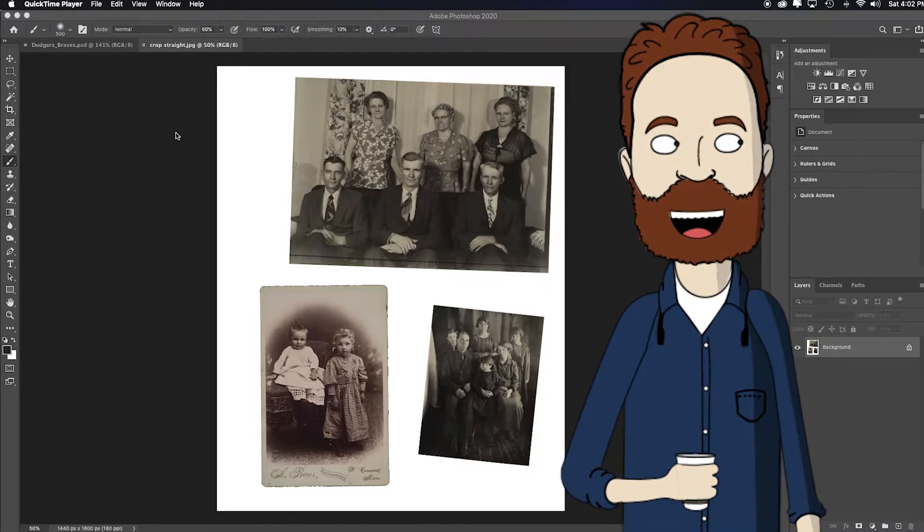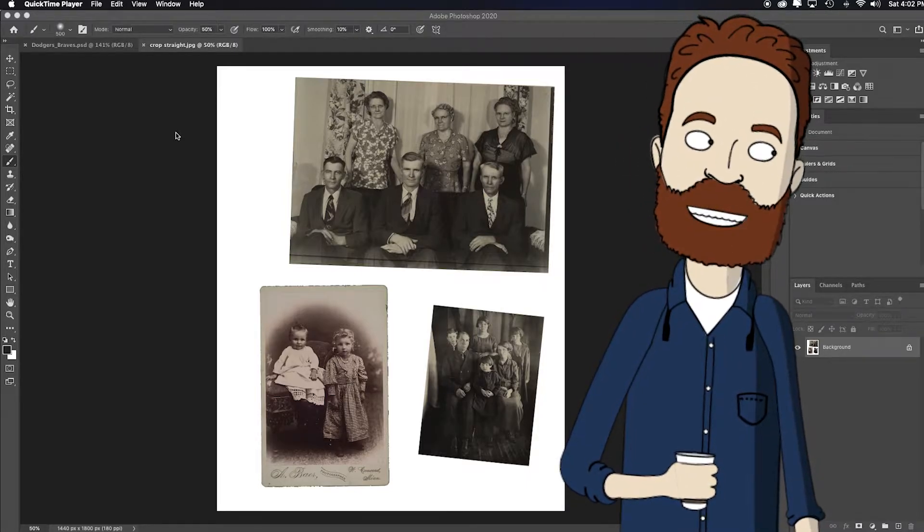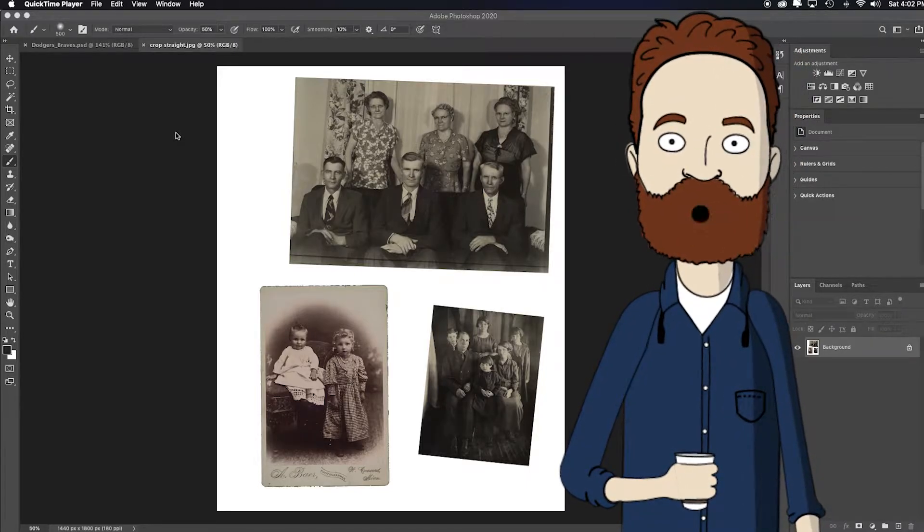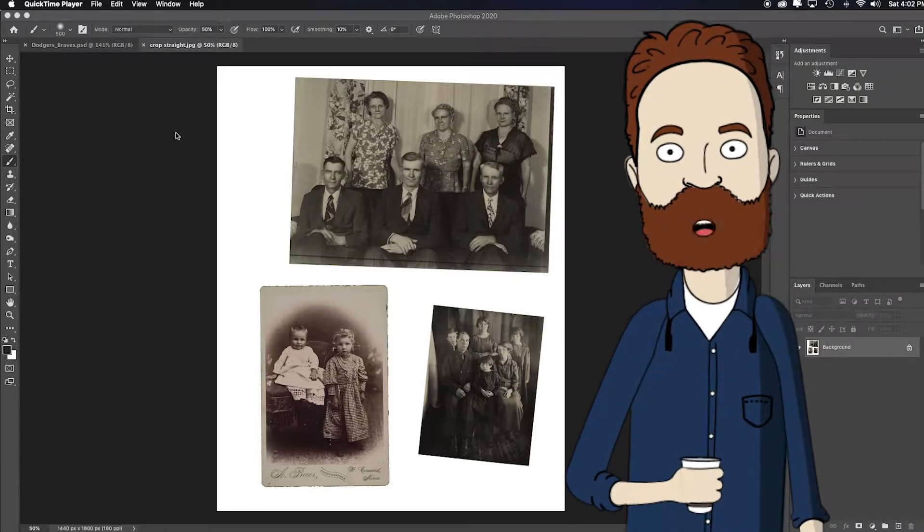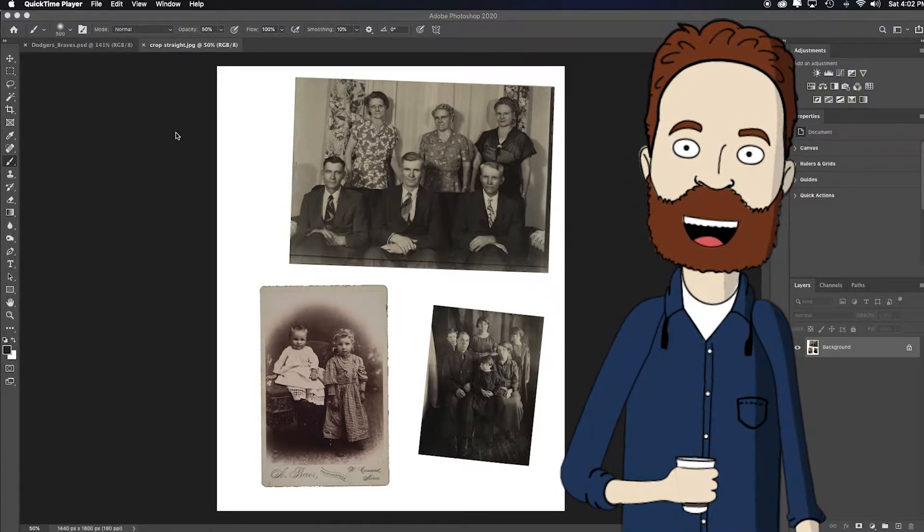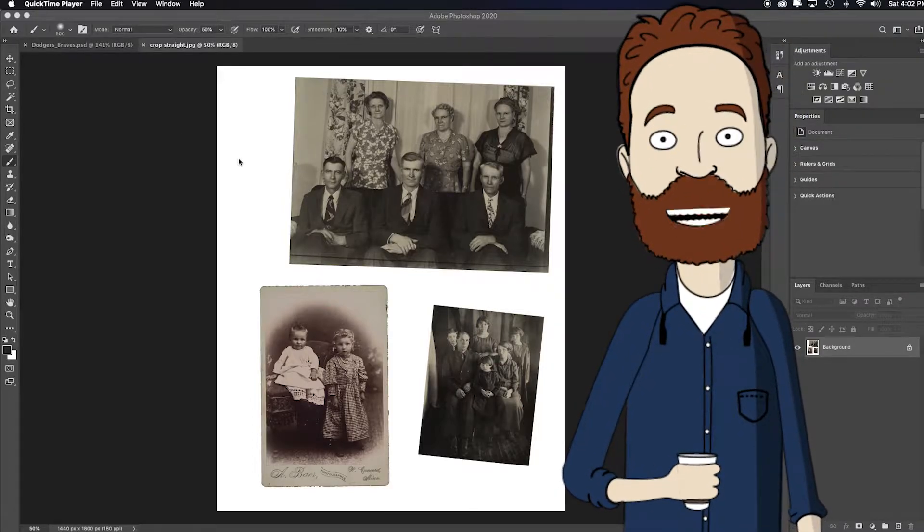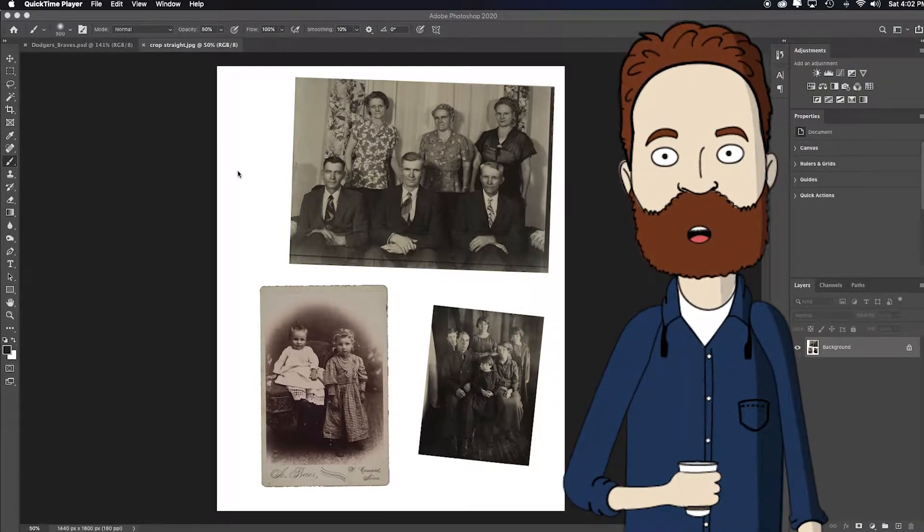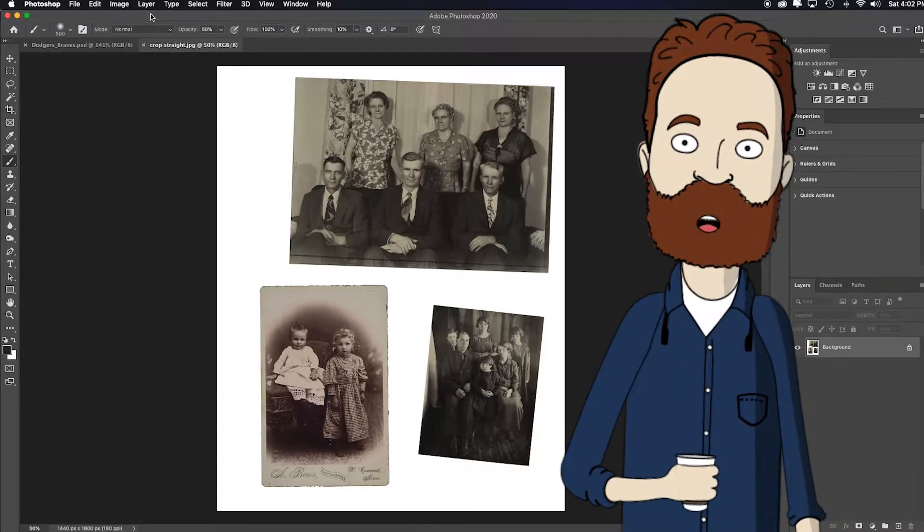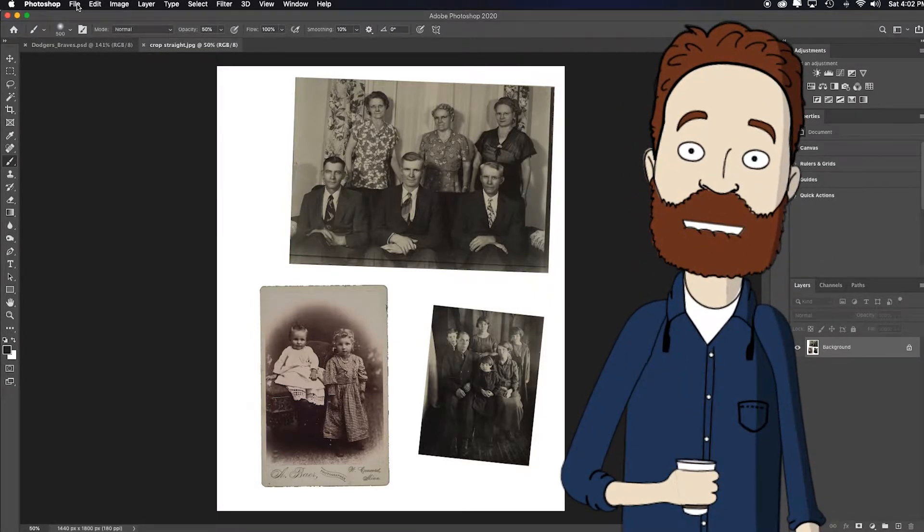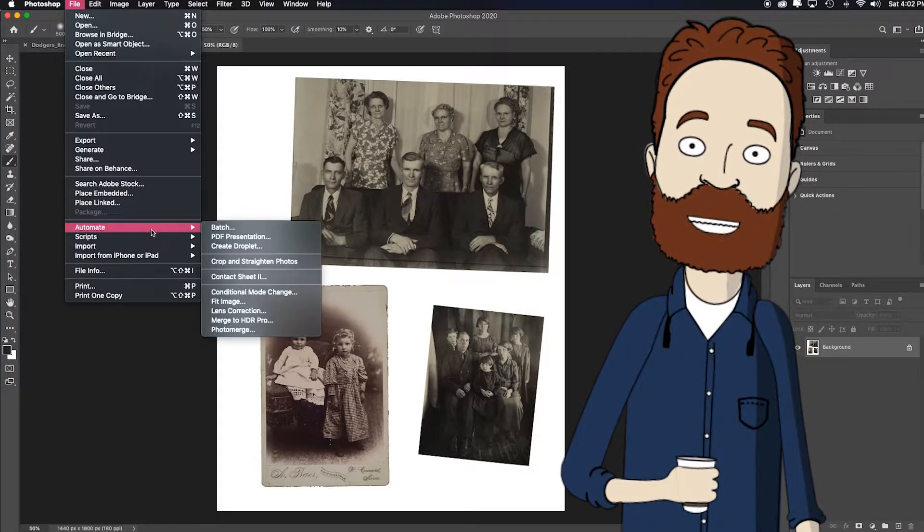Just lay out a bunch of photographs and then take a photograph of them in equal, even, neutral lighting. Then all you do is pull the one document inside of Photoshop like this and I will go up to File, down to Automate.